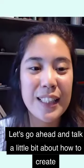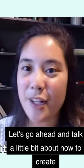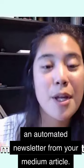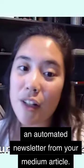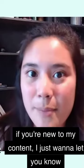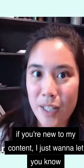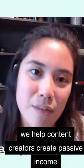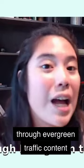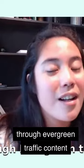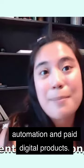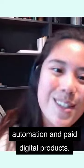So let's go ahead and talk a little bit about how to create an automated newsletter from your Medium article. If you're new to my content, I just want to let you know we help content creators create passive income through evergreen traffic, content automation, and paid digital products.